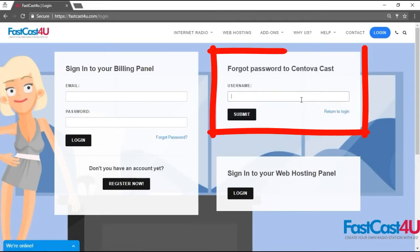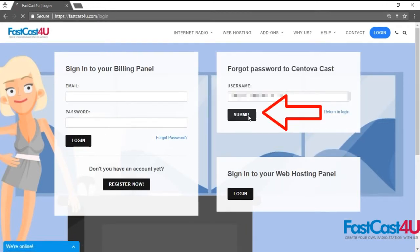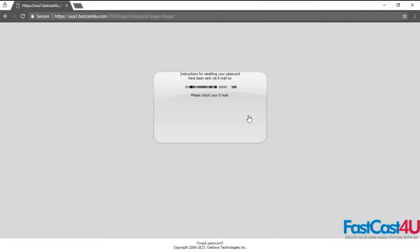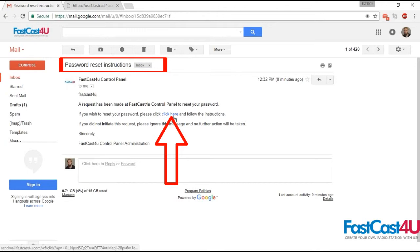Enter your username and click the Submit button. Now move to your email inbox and find the Password Reset Instructions email. Click the words 'click here' within the email.